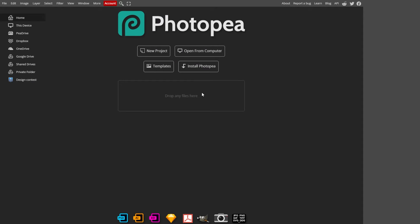Hello and welcome back to another video. In today's video, we are going to show you how to edit text in Photopea.